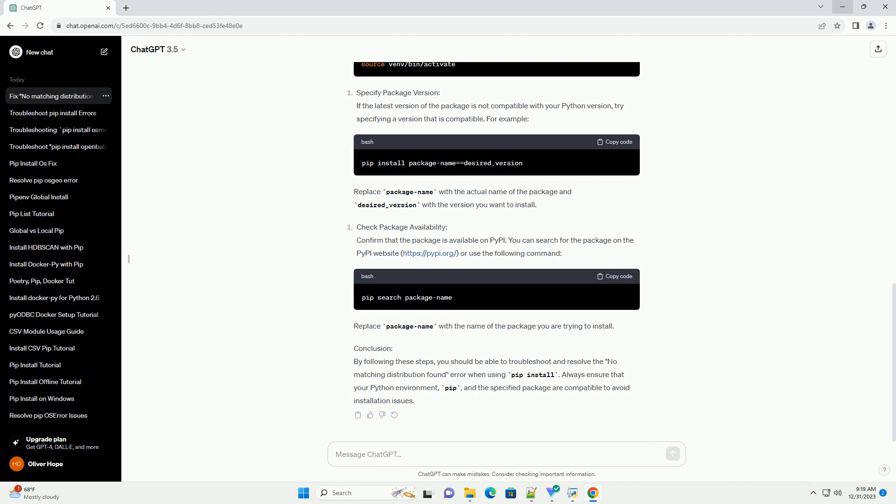In this tutorial, we'll explore common reasons for this error and provide solutions with code examples.